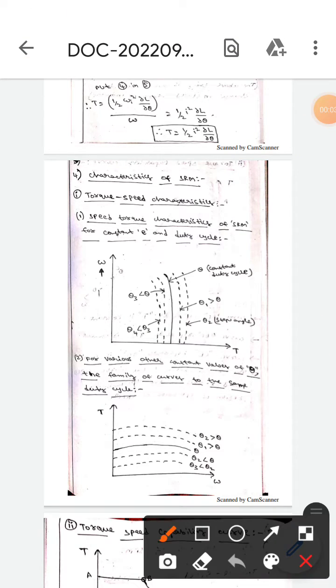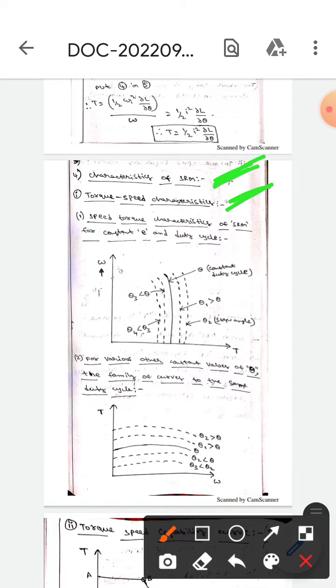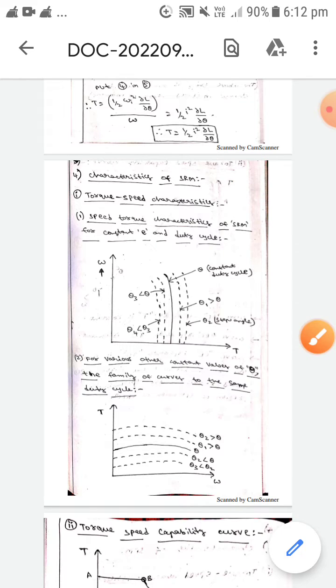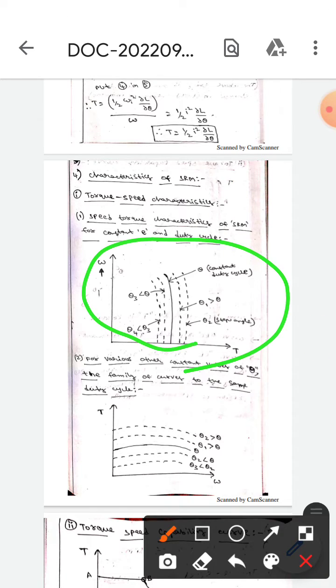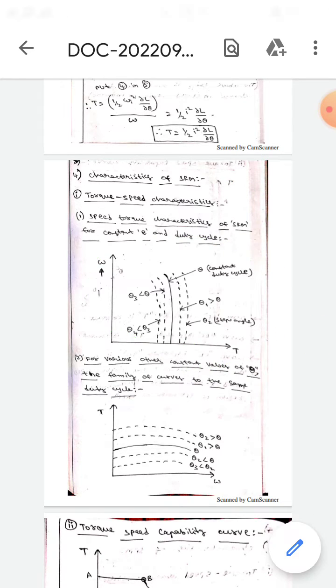Hello guys, I hope you are all fine. Today we are here to discuss the characteristics of the synchronous reluctance motor. Let's get into the topic. First, we will discuss the torque-speed characteristics. The first figure represents the speed-torque characteristics.